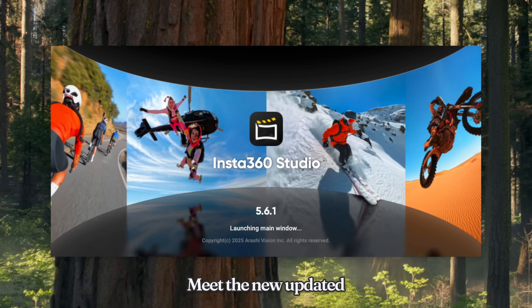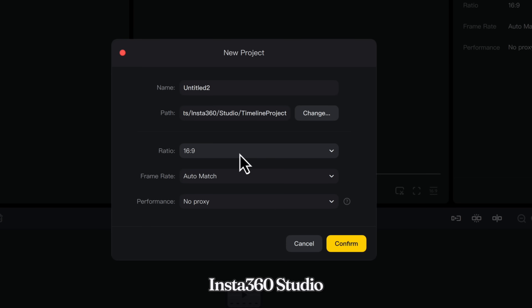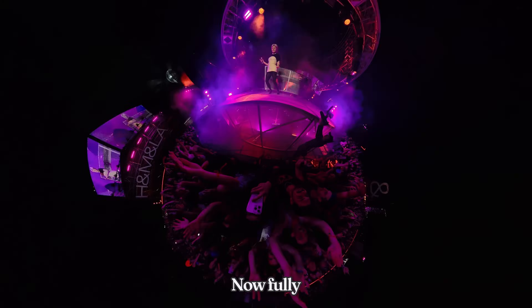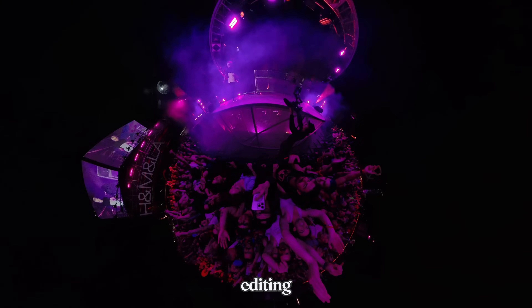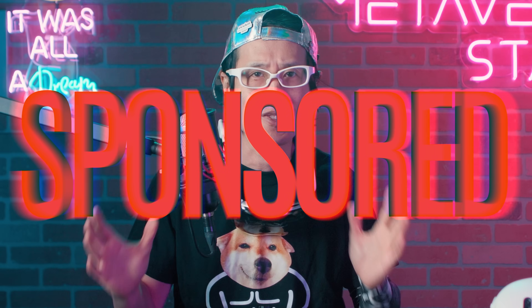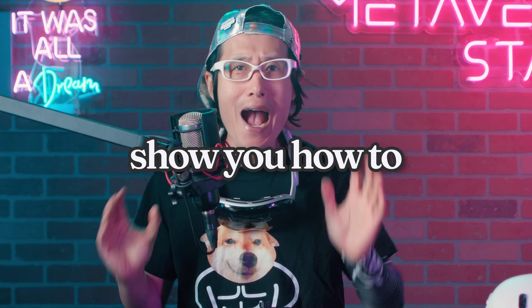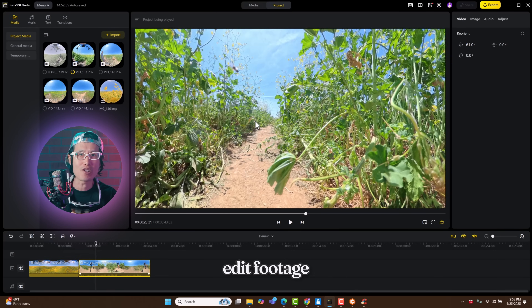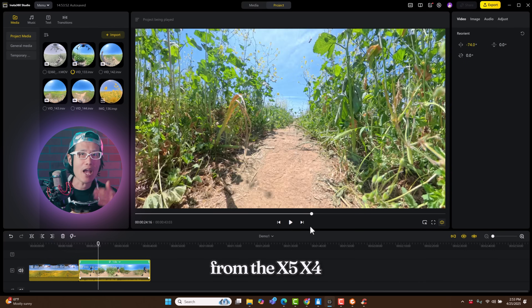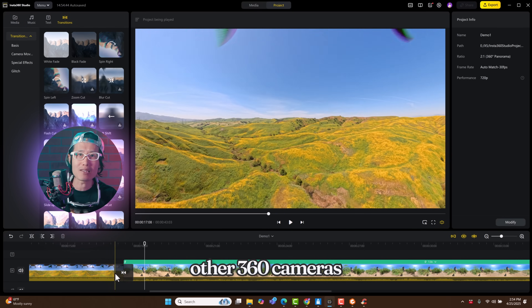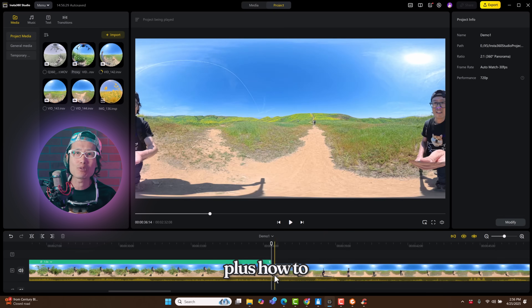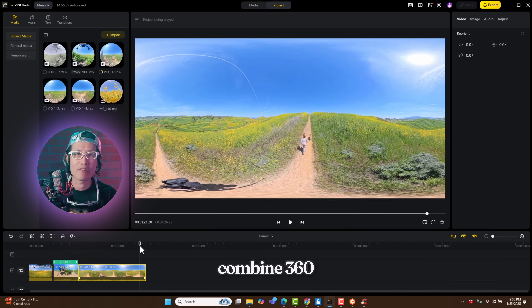Meet the new updated Insta360 Studio, a completely free editing software built for 360 video, now fully supporting immersive 360 editing. In this not-sponsored tutorial, I will show you how to use Insta360 Studio to edit footage from the X5, X4, and even mix with other 360 cameras like the Qoocam 3 Ultra, plus how to combine 360 photos too.